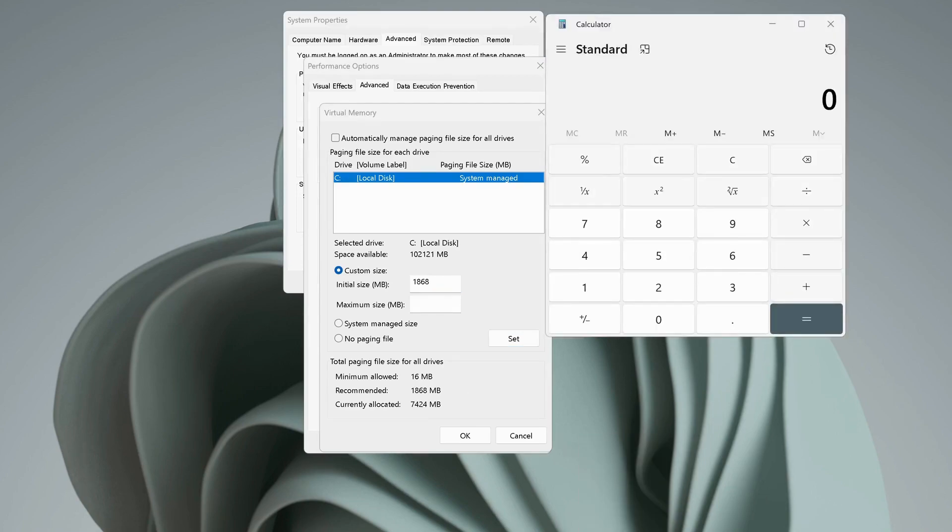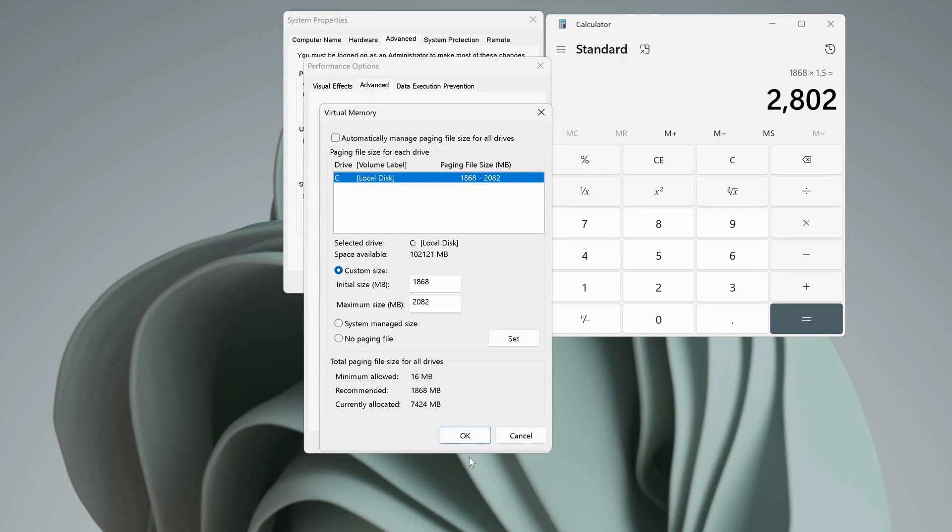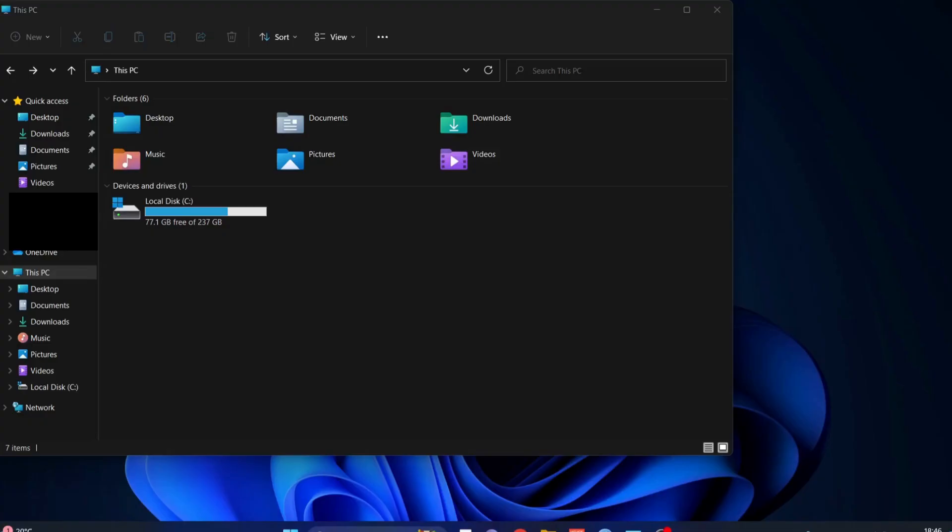In my case, I will type 1868 times 1.5, and my maximum size will be 2802. Once you input your initial size and maximum size, then click on Set and OK. Then it will ask you to restart your computer, so make sure to restart your computer. After that, hopefully it should be working fine.